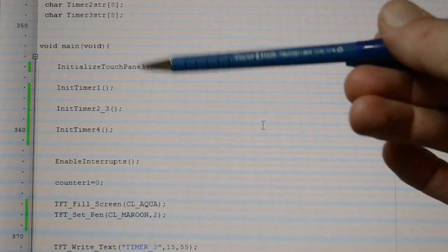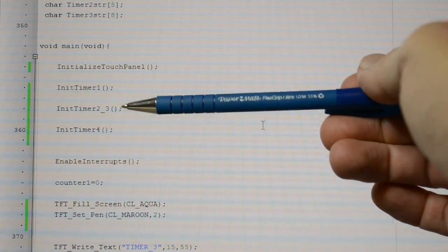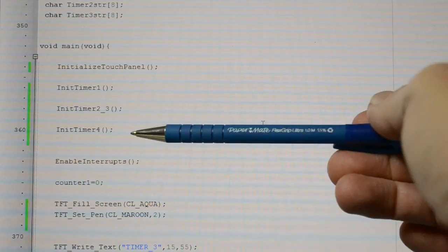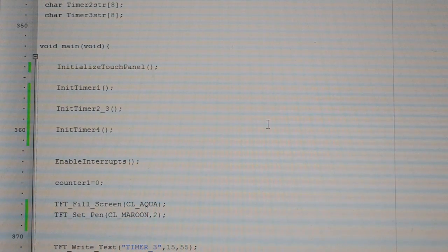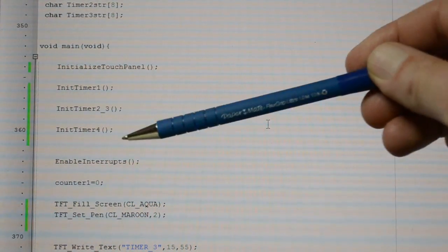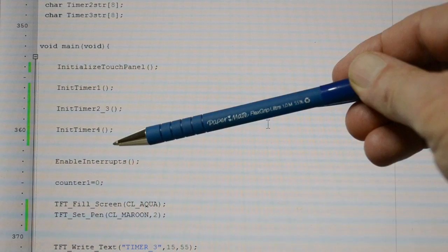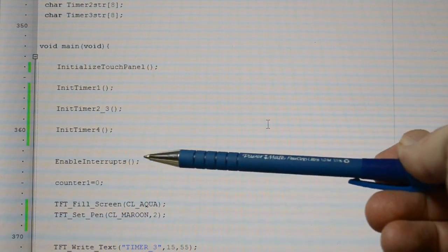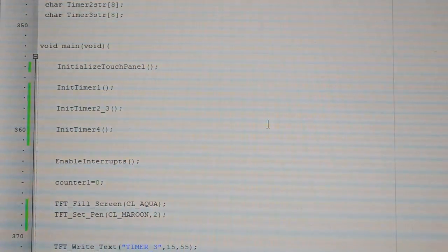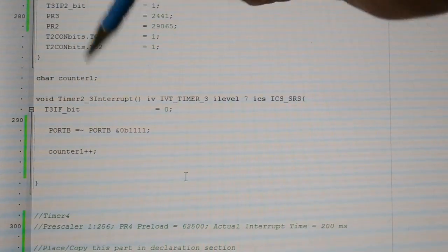So, initialize touch panel, initialize timer 1, timer 2 and 3, timer 4, and that's our 3 independent timers running independently of each other. Enable interrupts. Before I forget, this timer interrupt.